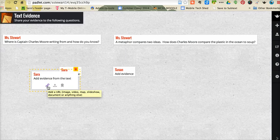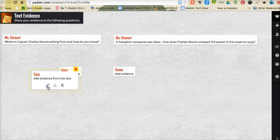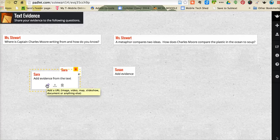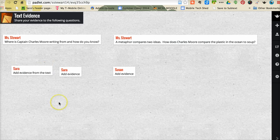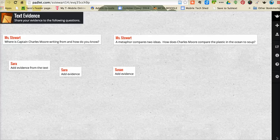For the question 'Where is Captain Charles Moore writing from and how do you know?' students could post their evidence and maybe even go out and look on a map and add that to the wall, or add a link to a Google Earth image that will help them build more connections to the text. They could upload a file or use their webcam as well. After it's up there, it can be freely moved around, and you as the teacher have the ability to delete anything you want. It's a really easy tool to use that doesn't take really any training — very simple.